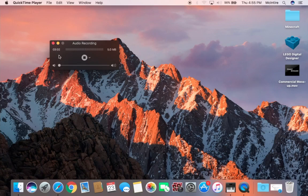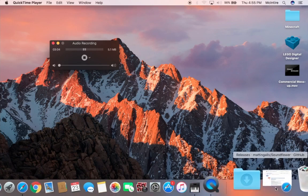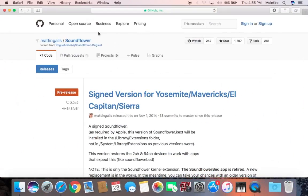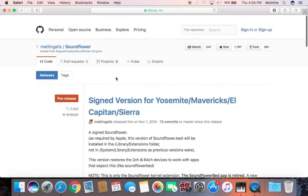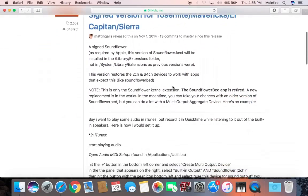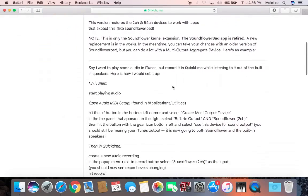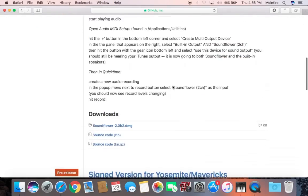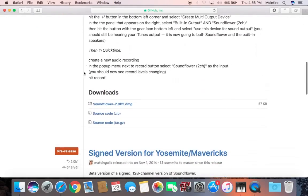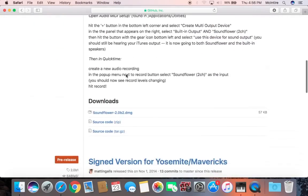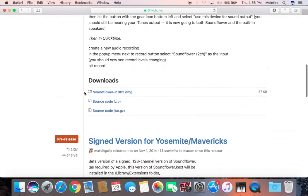First, the program that you will need is called Soundflower. I will leave the link in description for this. When you open up the site you want to come down to Download and click on Soundflower 2.0 b2.dmg.